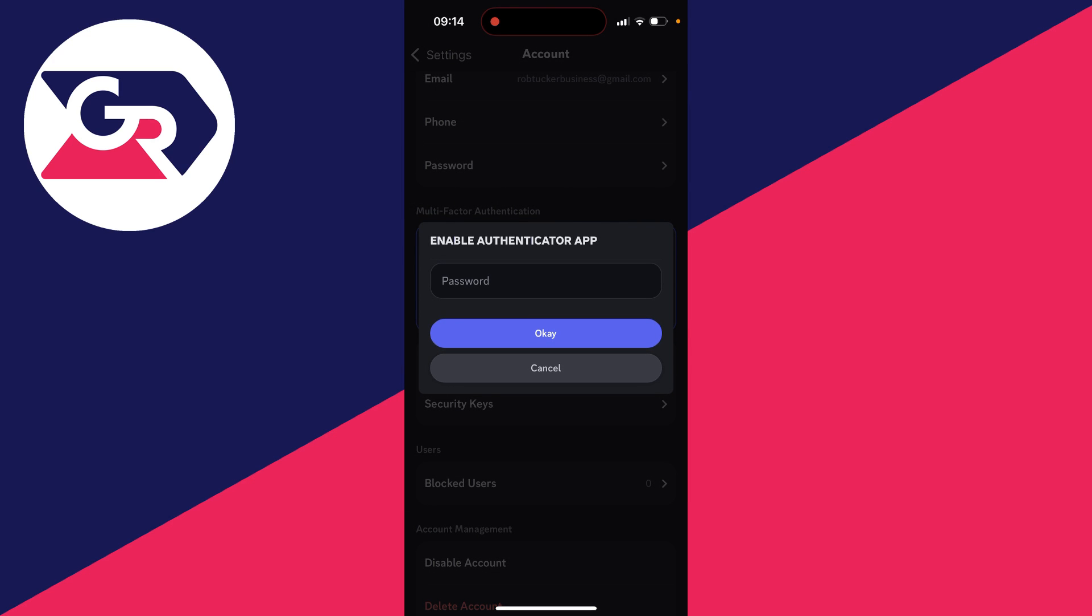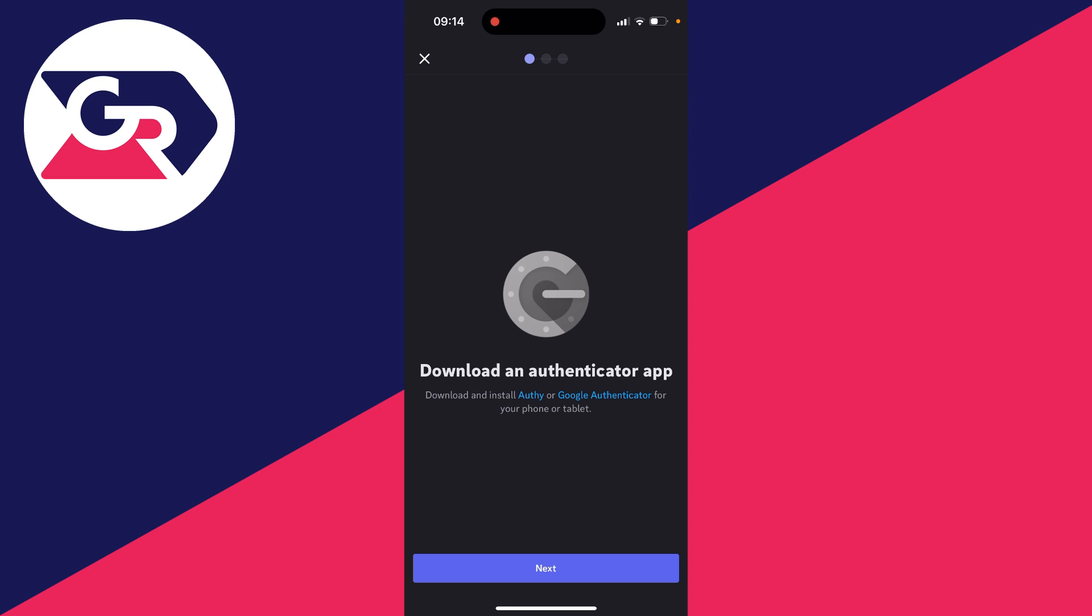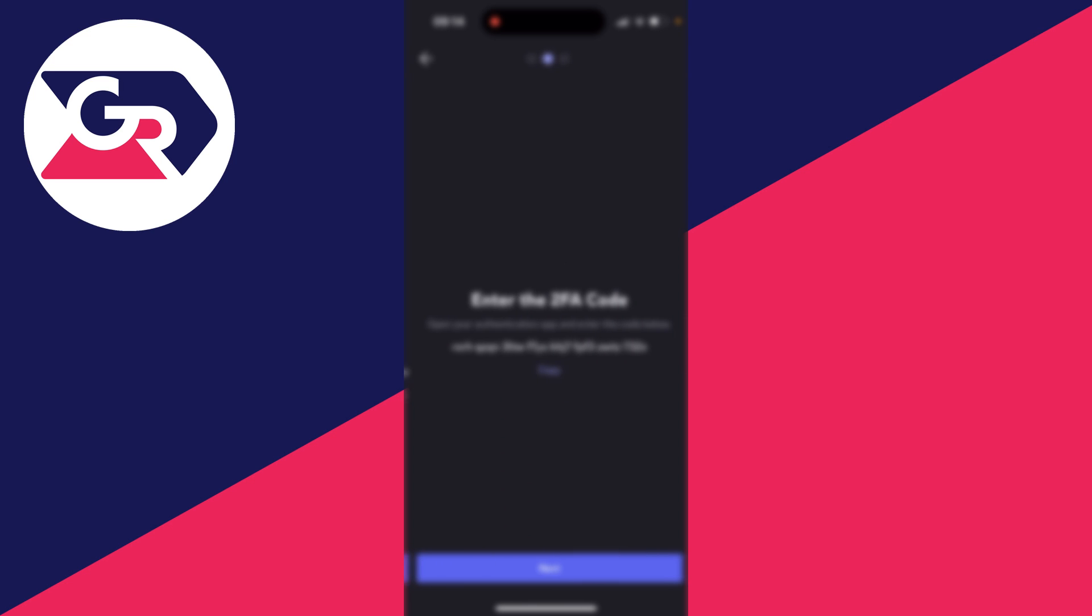Then what you need to do is enter in your password. Now what you need to do is download an authenticator app. So you can get the app called Authy or Google Authenticator. In this case, I already have Google Authenticator, but you can get these apps from your phone's app store.